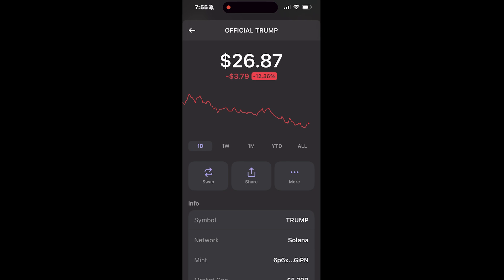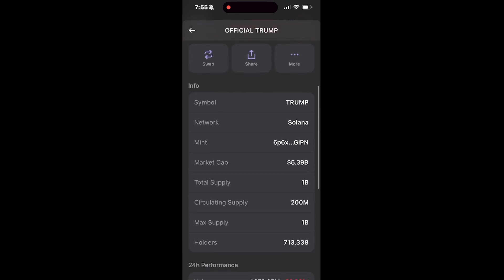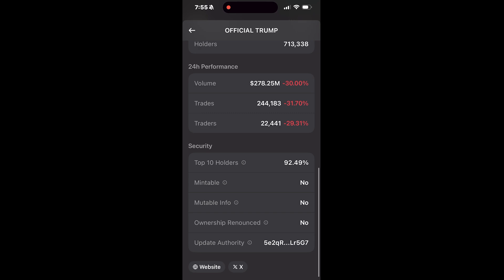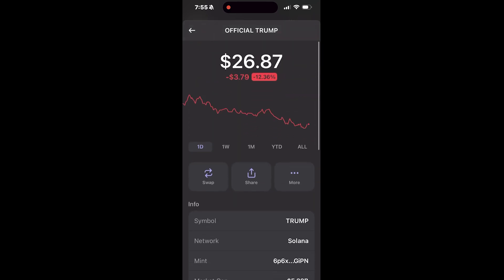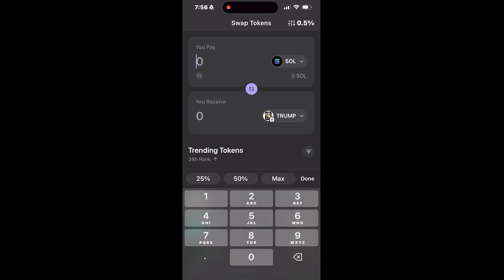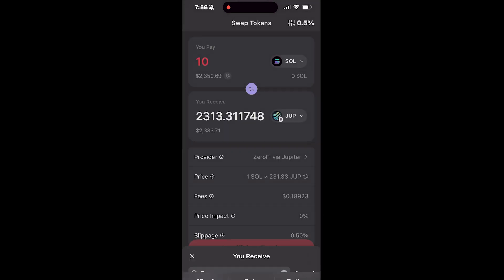We're going to use Solana to transfer over to another token to allow us to buy meme coins. You can buy meme coins with Solana as well, however the meme coins we want to capture are ones that are trending, that have high volume, that are getting some type of momentum. To do that we need to transfer our Solana to a different token — that token is going to be Raydium.